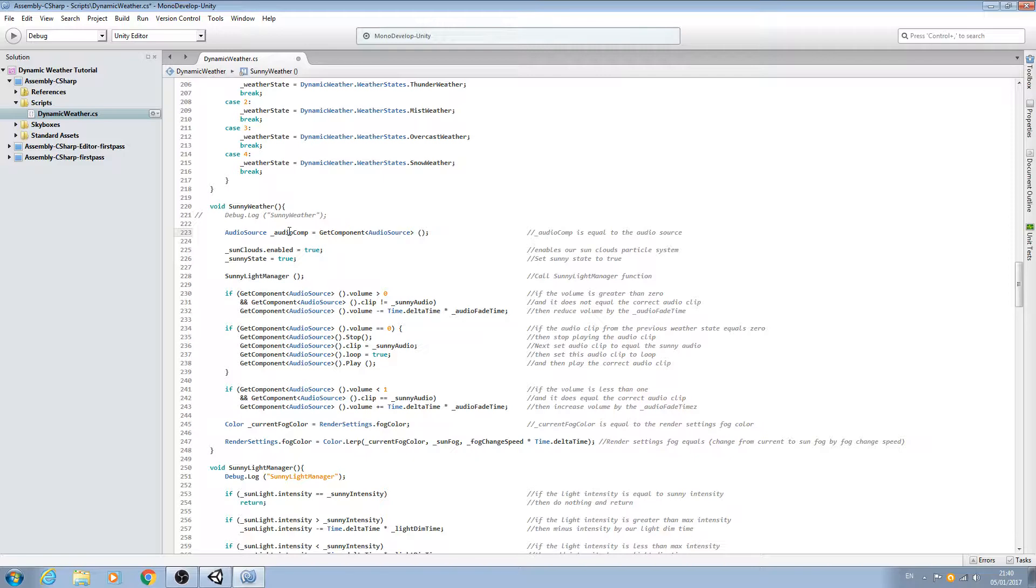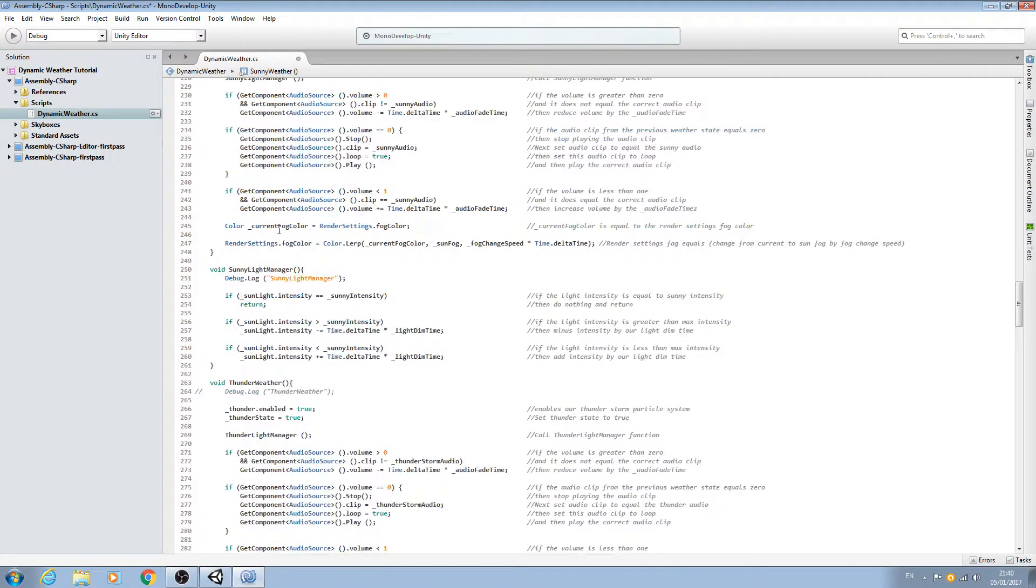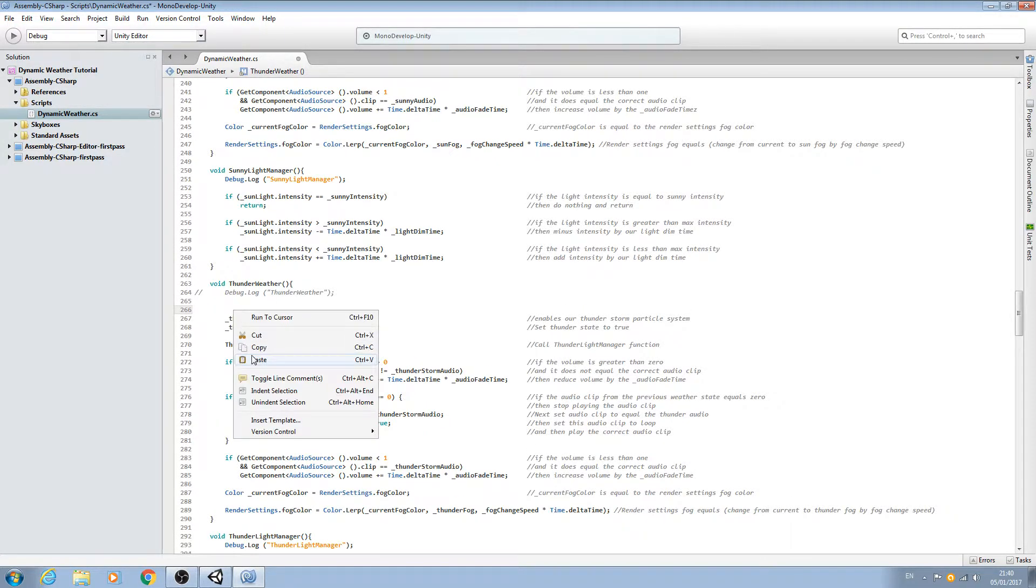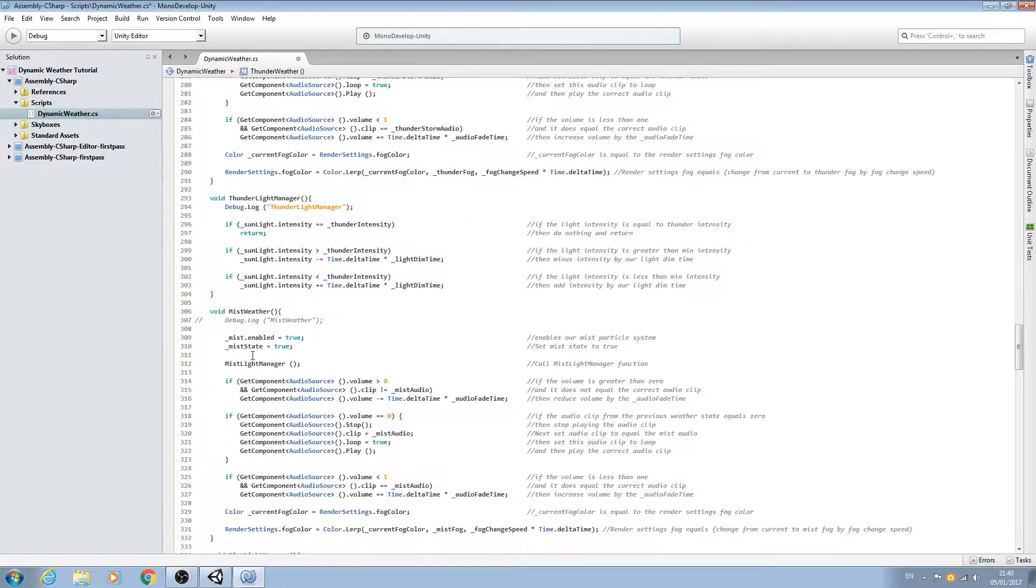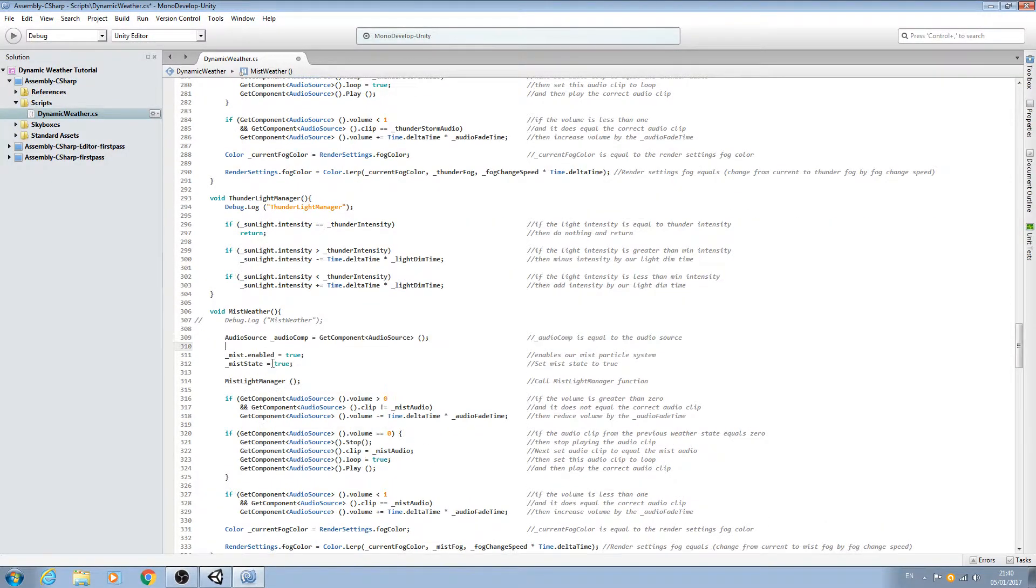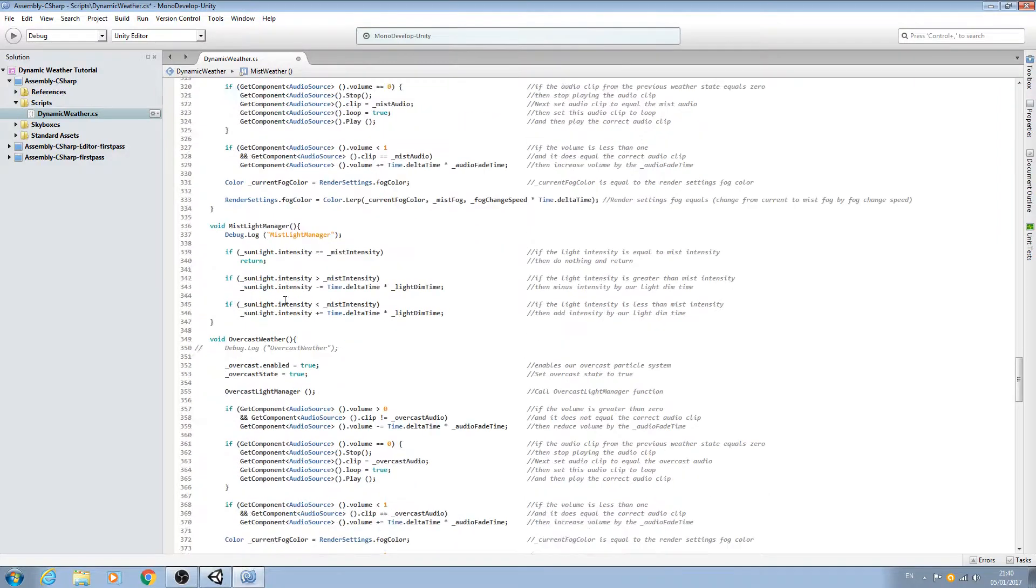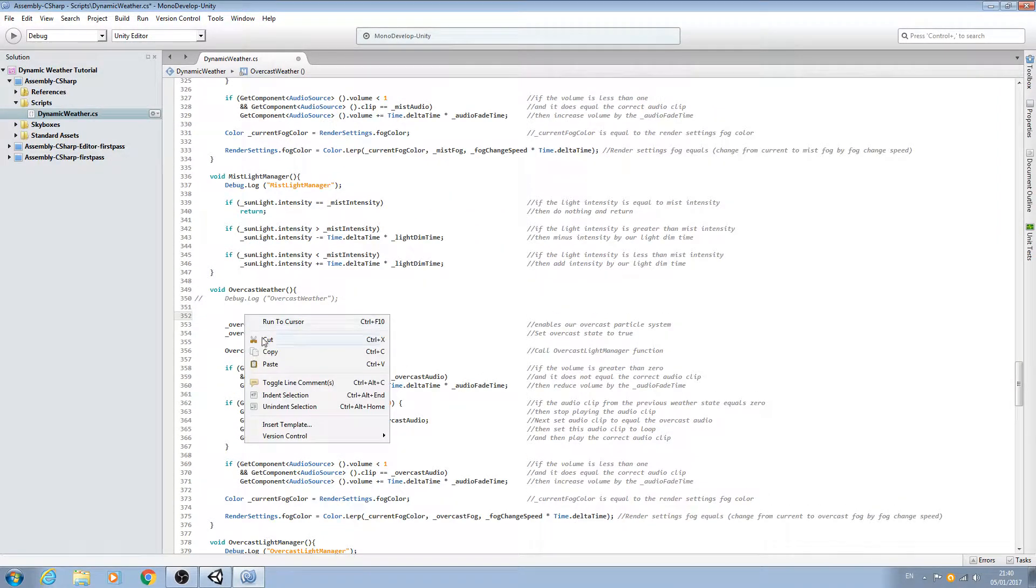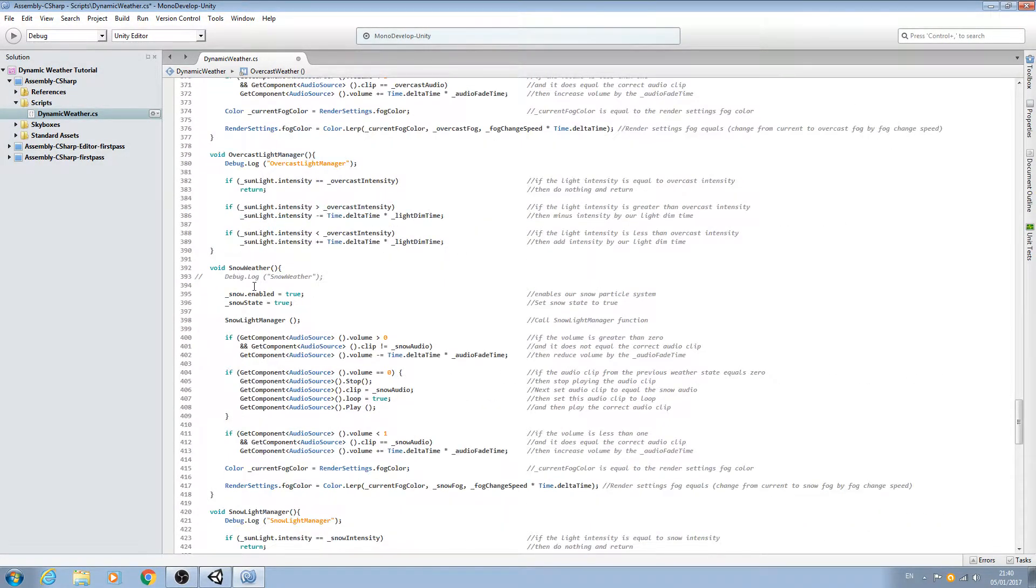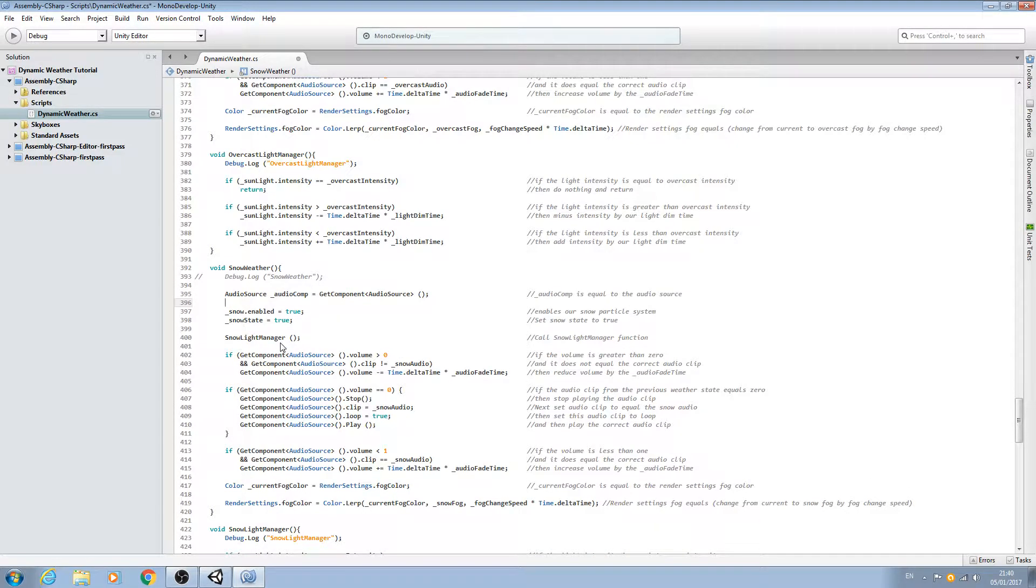Let's copy this line and we'll have to put it into each weather state. We'll come to Thunder, paste it in, and we'll just keep going down. We'll paste in for mist, for overcast, and finally for snow.